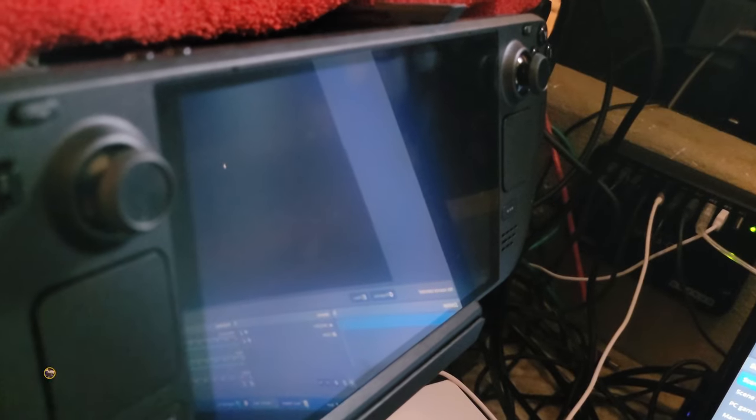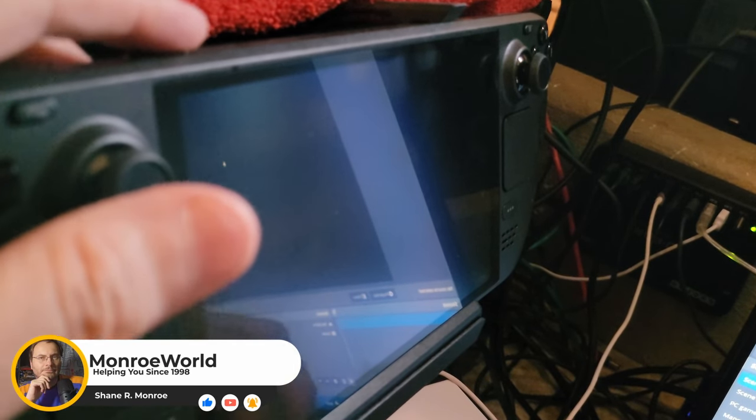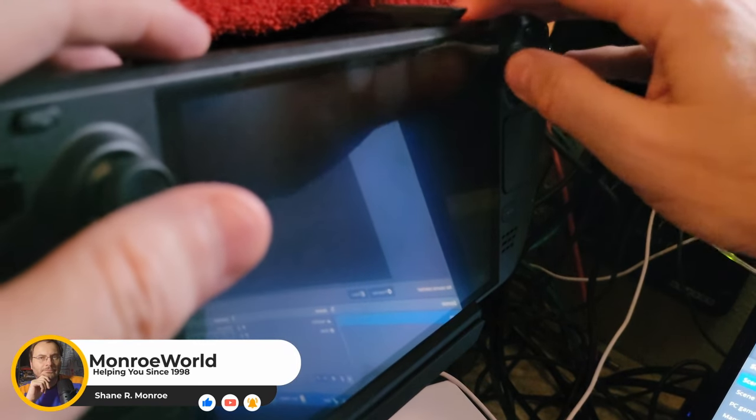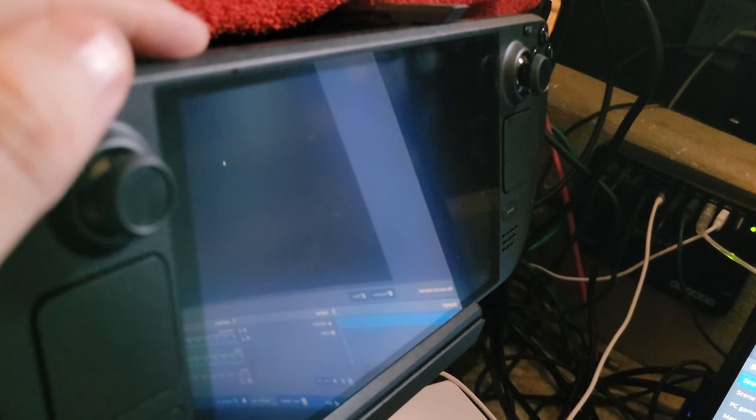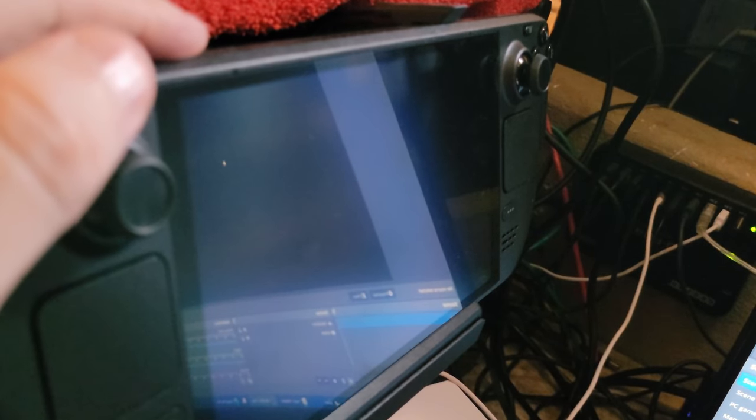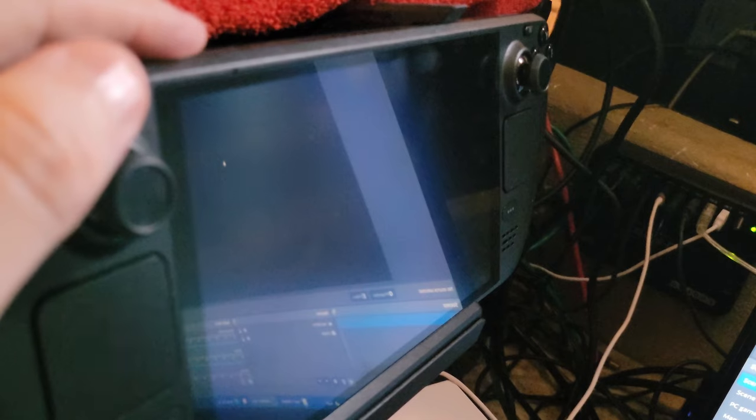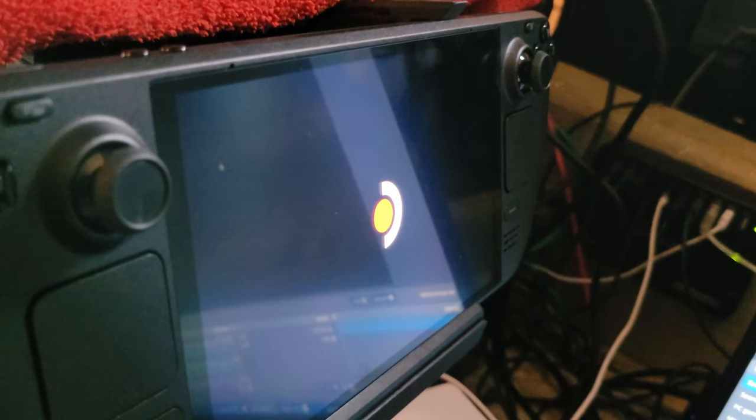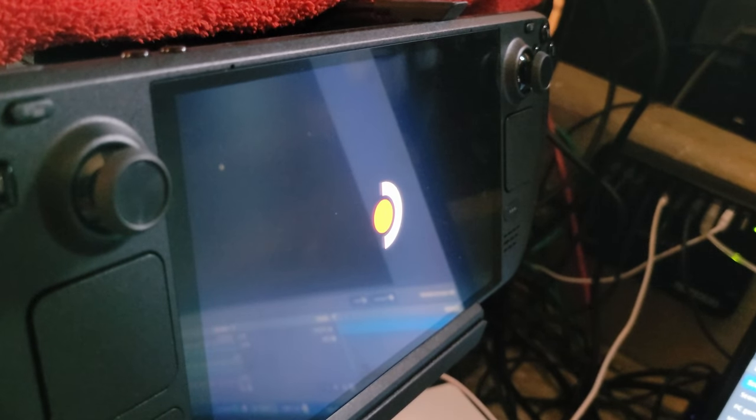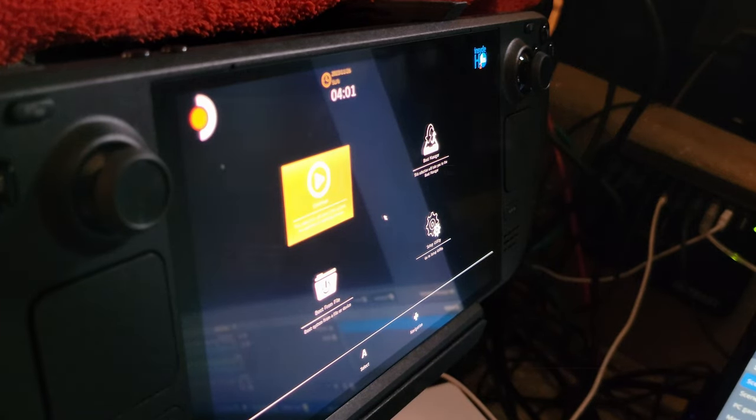The first step is to enter BIOS mode by holding down volume up and tapping the power button. In a few moments, a screen will appear. You can release the volume up and you'll be in the BIOS.